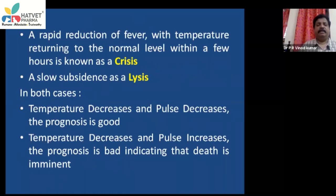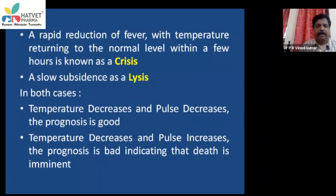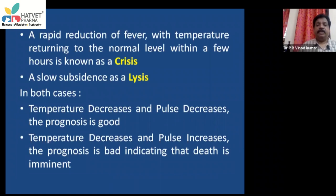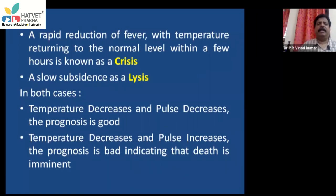When there is a rapid reduction in fever — temperature returning to normal abruptly within a few hours or minutes — this is known as a crisis. A slow, gradual reduction in temperature is known as lysis. These are important technical terms: abrupt decrease is crisis, slow incremental decrease is lysis.